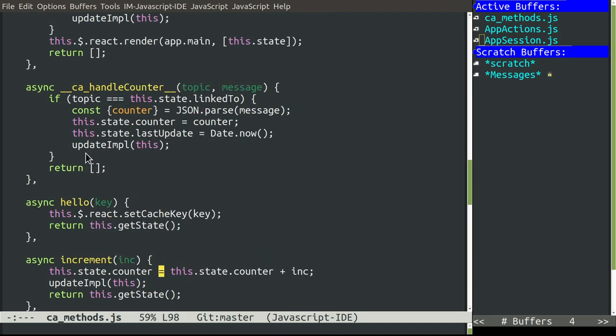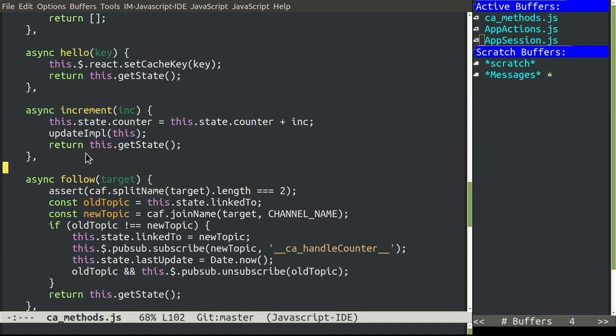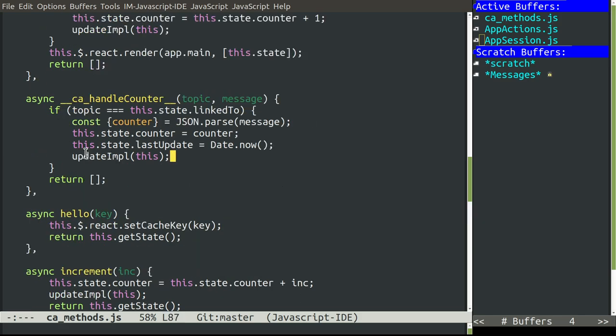How do we actually follow someone? So it's very straightforward. We just have to subscribe to the channel name. And we use that with this function called caHandleCounter. And HandleCounter will be called every time that we receive a message and we will simply update the counter with a new value in that message.